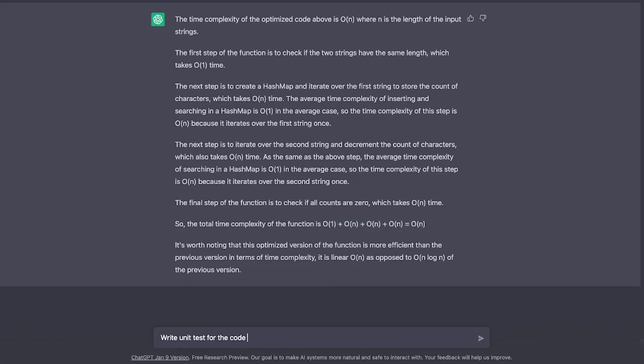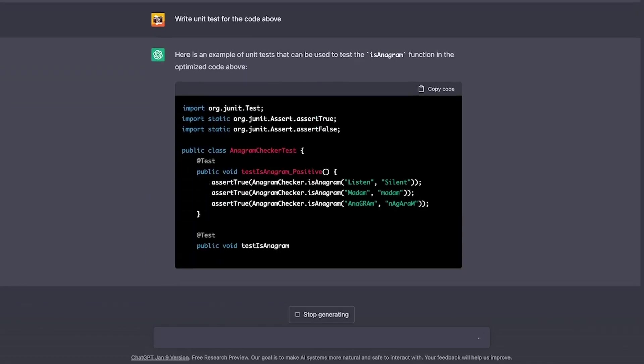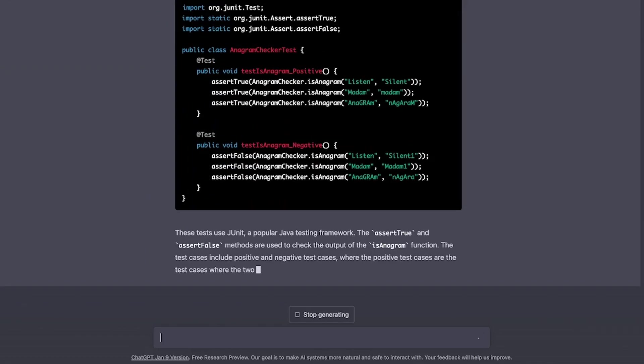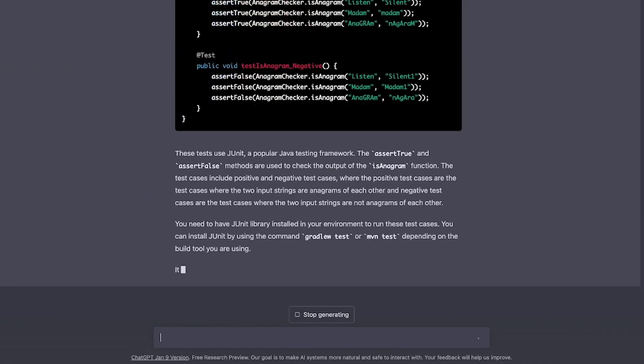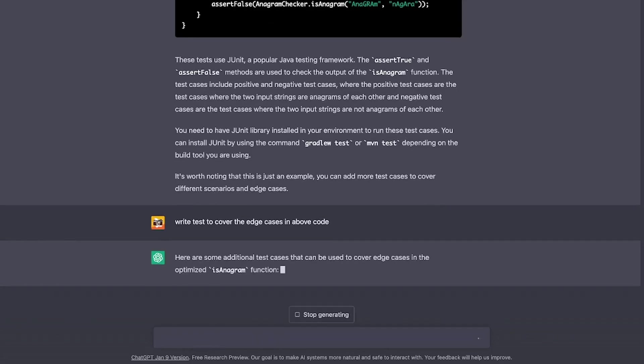Alright, let's ask it to write some unit tests for us. And it came up with two unit tests for now. And it also says that there can be some edge cases. Let's ask it to write those edge cases tests for us as well. And look at that.